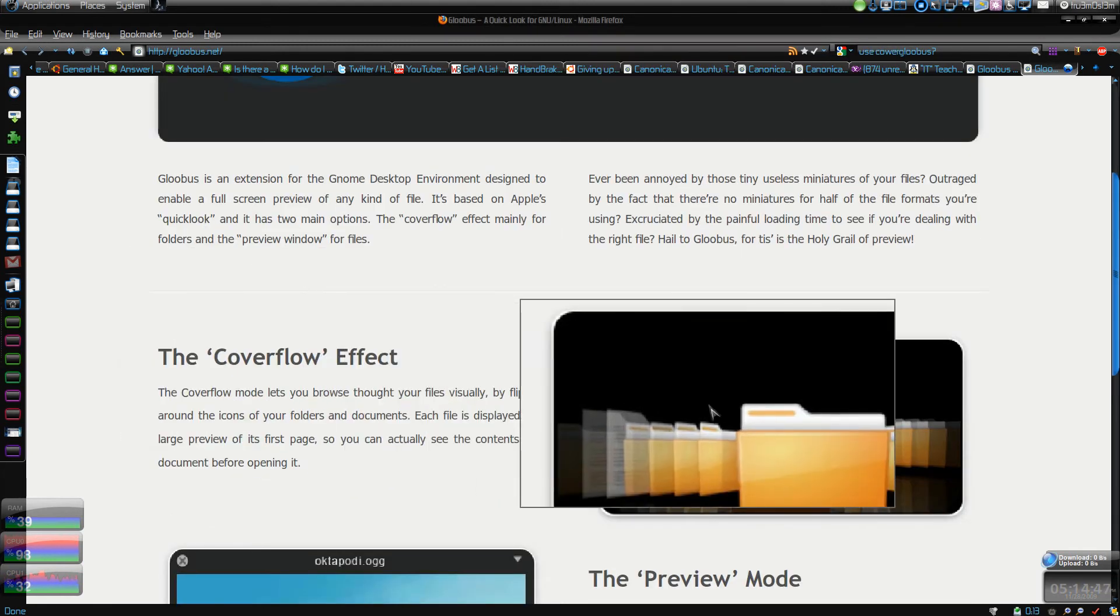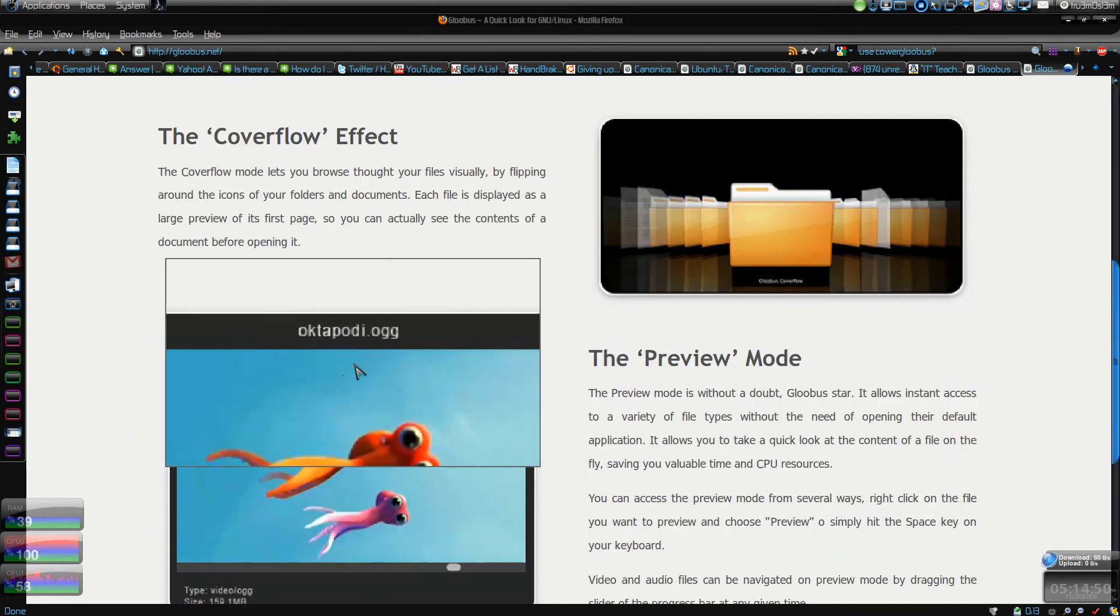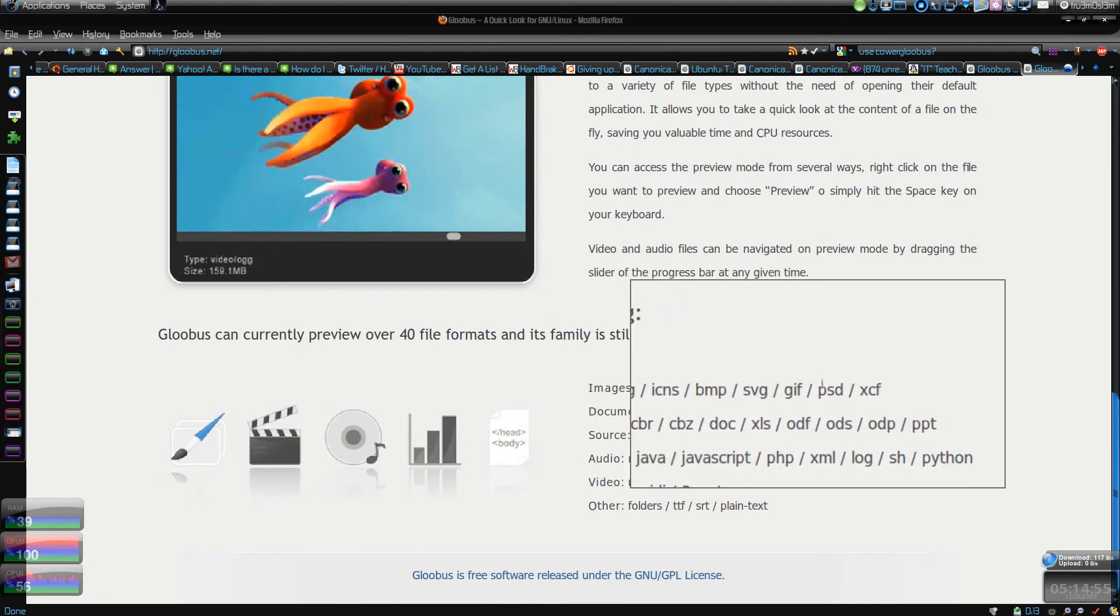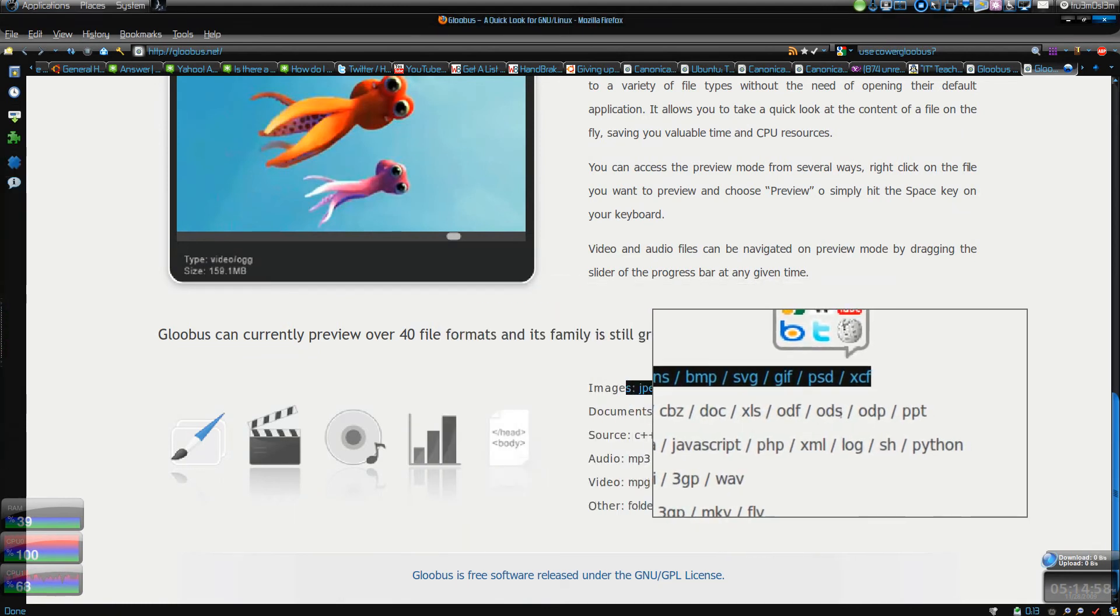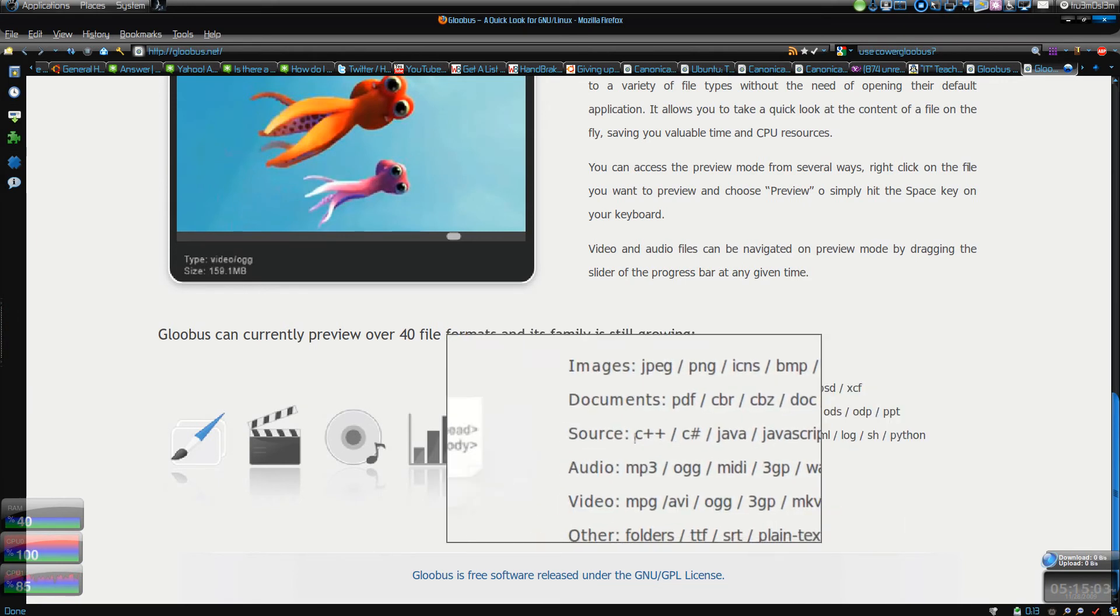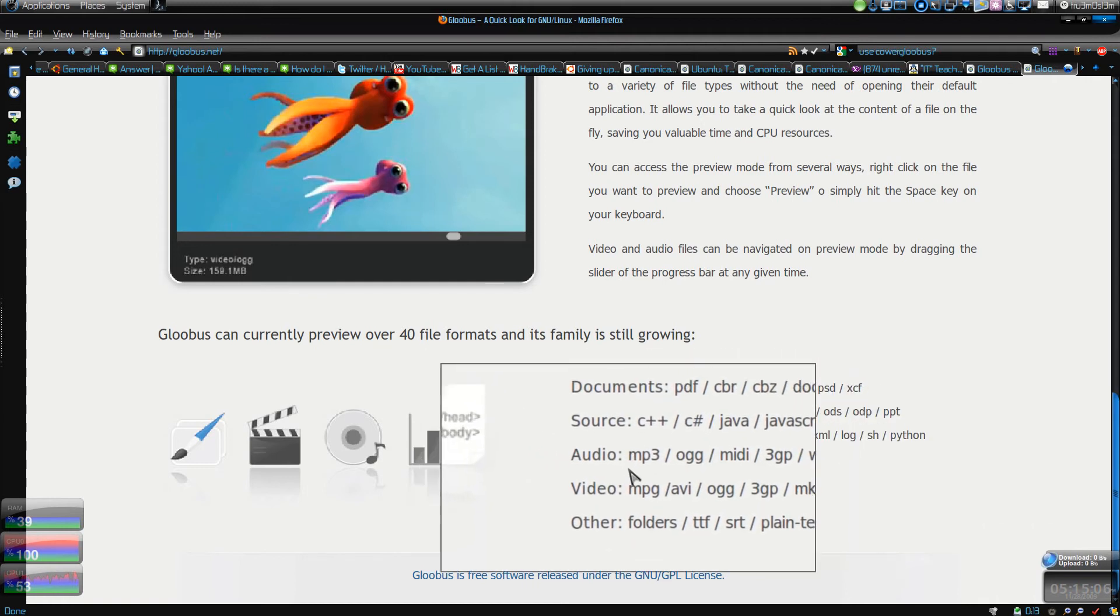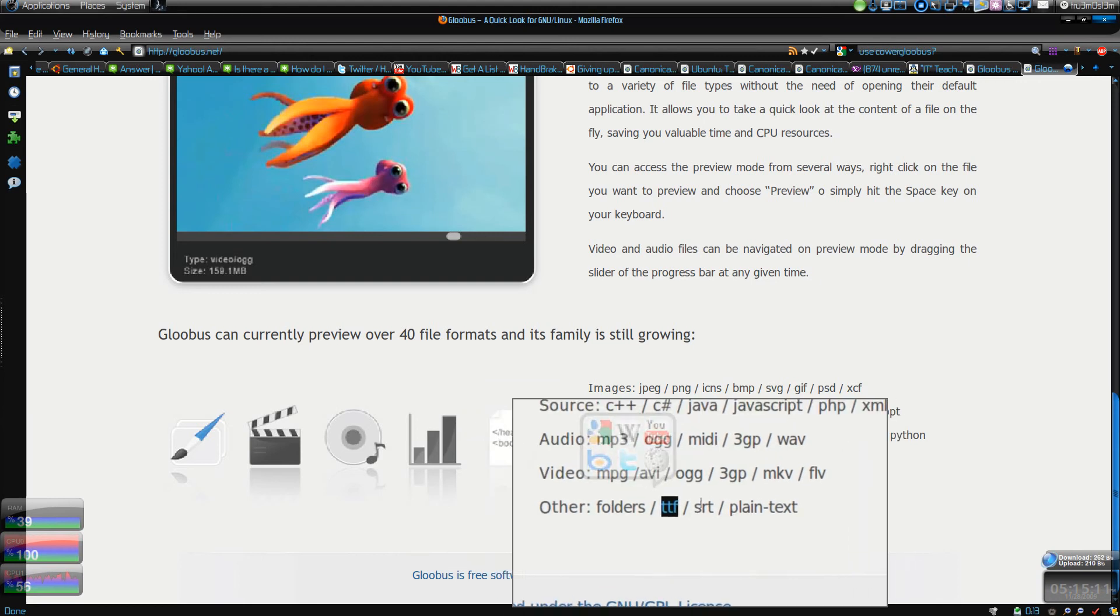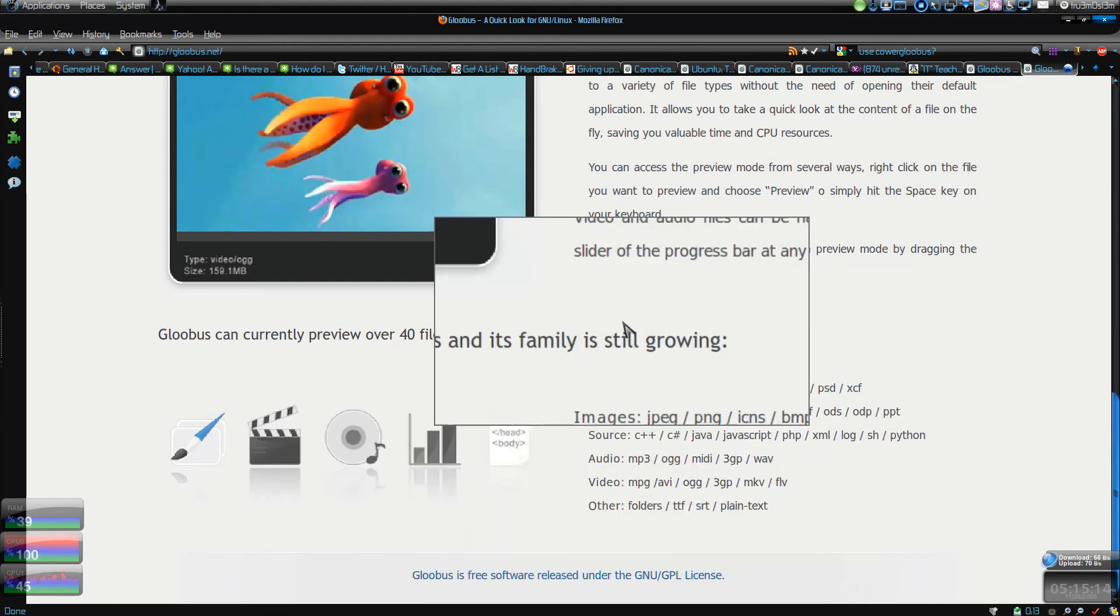This is the preview window which supports - look at this - JPG, PNG, icons, many image formats, documents. That is cool. I will show you PDF and all the other famous documents, audio, video, and even fonts, plain text, SRT subtitles, and also folders.